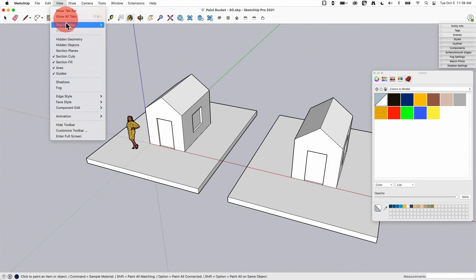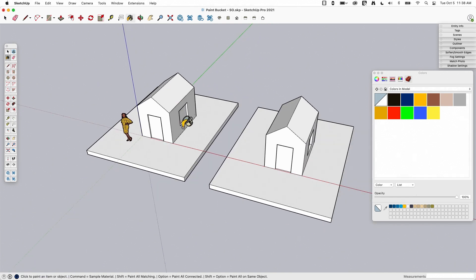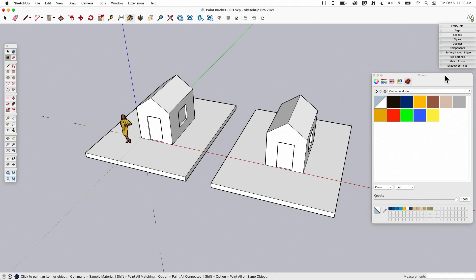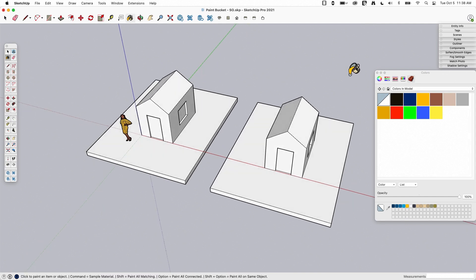If you want to turn that on, go to View > Tool Palettes, or Toolbars on Windows, and turn on the large tool set. You'll see it clustered up here near Select and Eraser. I do have the colors window open. I know this looks a little different if you're on Windows and not on Mac. We will have a whole separate video that talks about this colors or materials window, so try to ignore it for now. Just know that I've got some color tiles that I'm going to pick from.